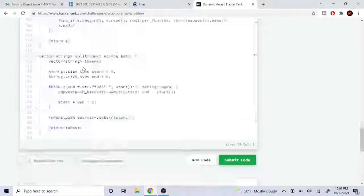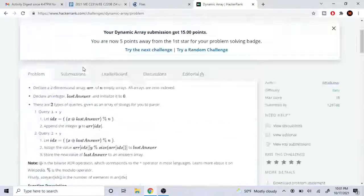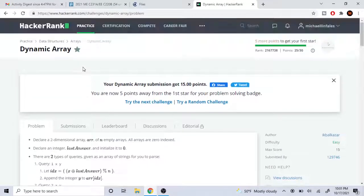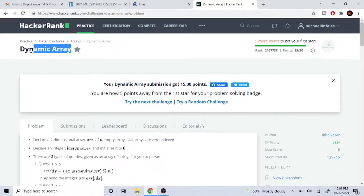I pass all the test cases. Hope you guys enjoyed this video — rate, comment, and subscribe. This was a tutorial on how to do Dynamic Array on HackerRank.